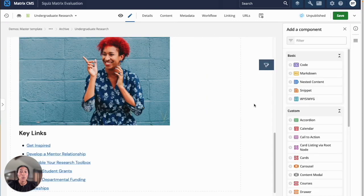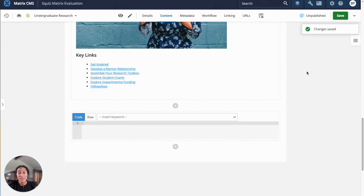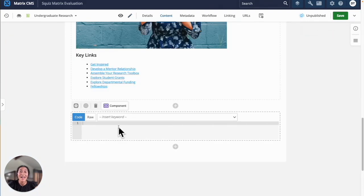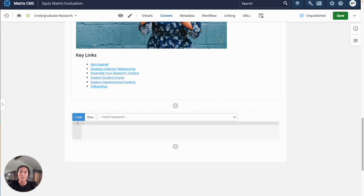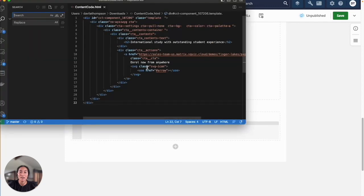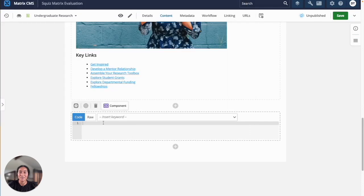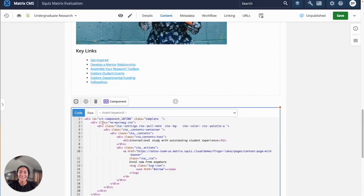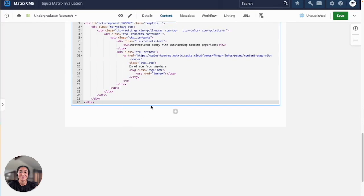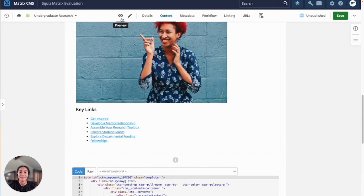And if you're a web developer and you prefer to create content in code snippets, you can use the code component to add any lines of HTML, CSS, or JavaScript code that you want. I'll open up my code editor and add some lines of code to display a call out box. Paste that in there.